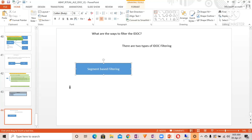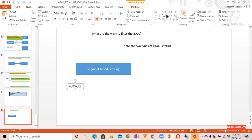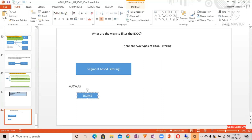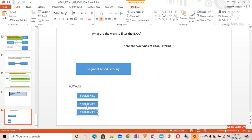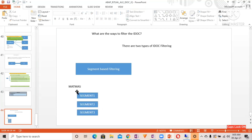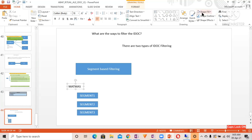For example, in the MATMAS standard message type, you can have multiple segments. Let's say segment one, segment two, and segment three — these are the different segments for this particular message type.